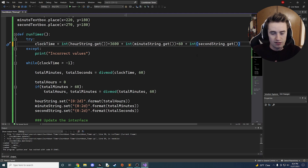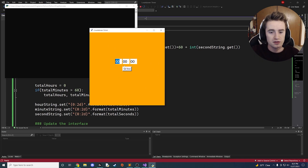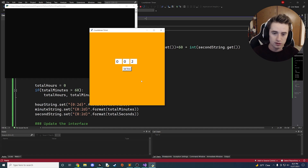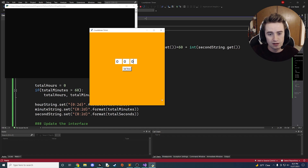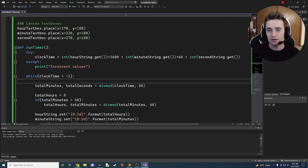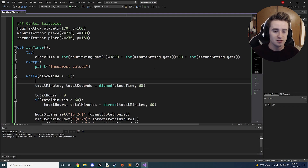Now that we've fixed the bugs, let's launch it. I'll enter 0 hours, 0 minutes, and 5 seconds. Here we go: five, four, three, two, one — and the message box pops up. We click OK and we have a perfectly working countdown timer app. Hopefully you guys enjoyed this — comment below with any questions, like and subscribe if you like this content, and I'll see you in the next one.